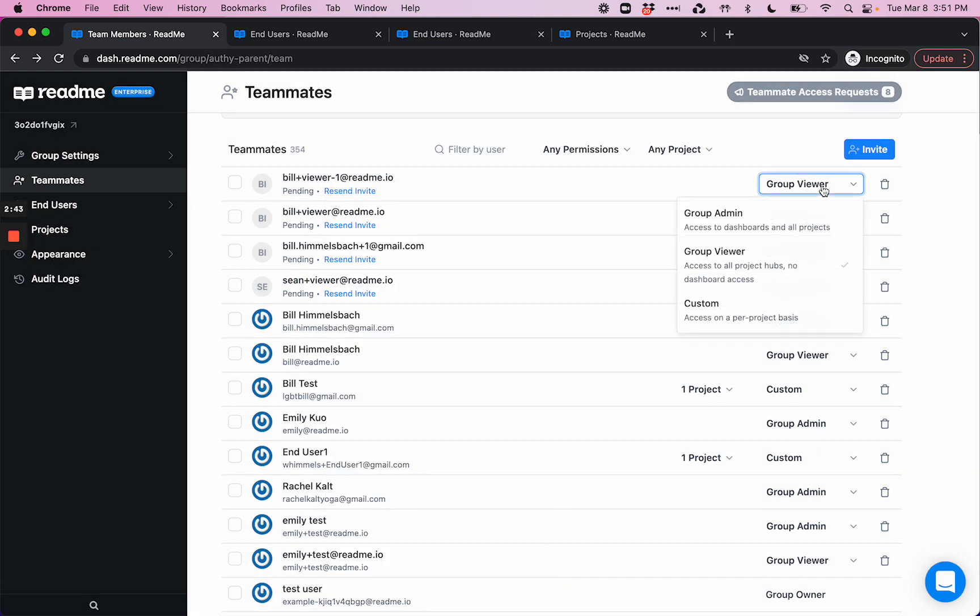Here's where you can also configure permission levels. Group admin refers to the highest level of privileges, meaning that they have access to the enterprise group dashboard, as well as all of the project dashboards for all of the child projects in your enterprise group.